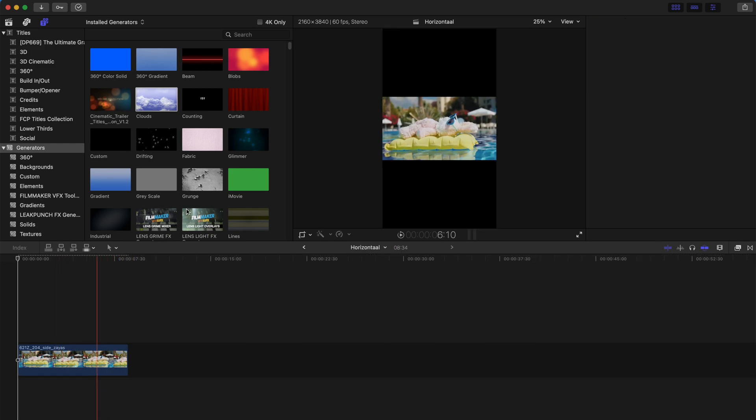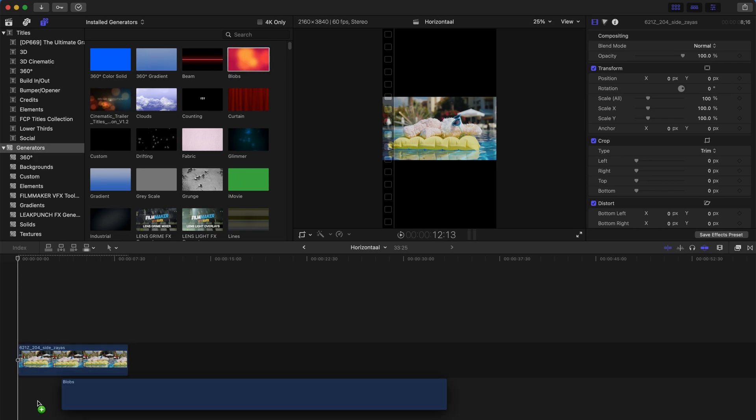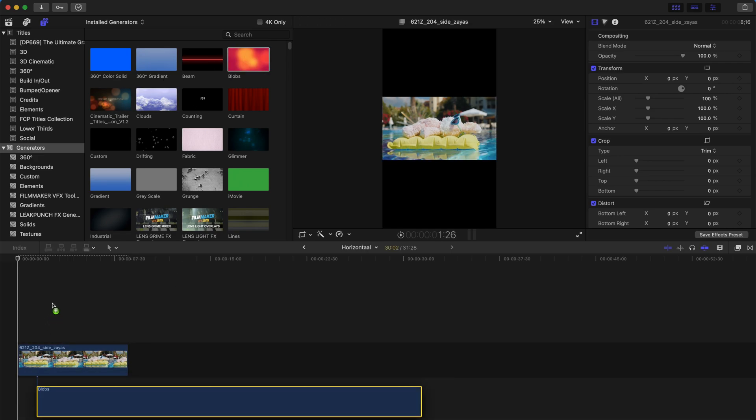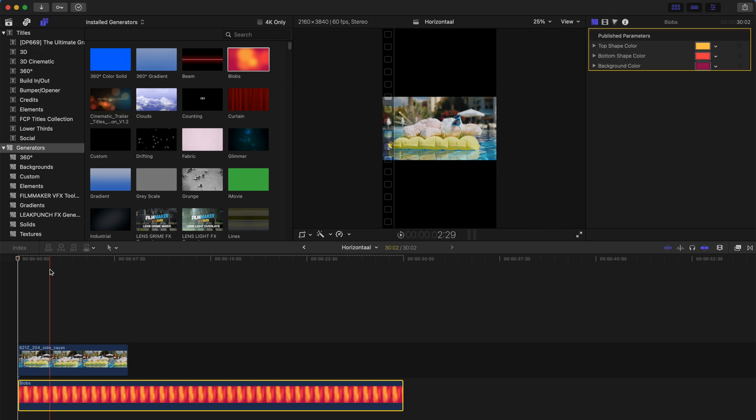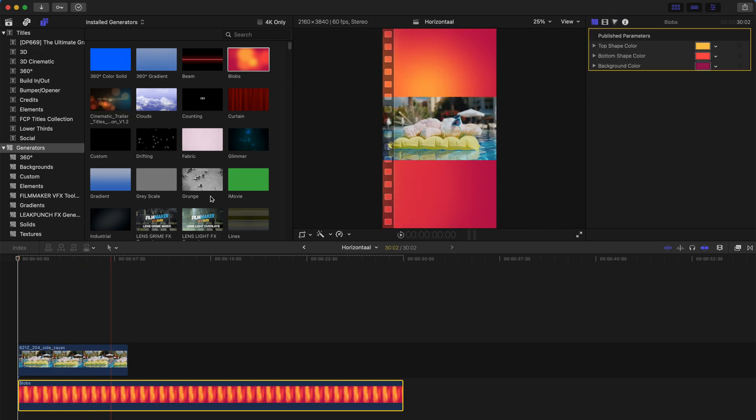You can always change stuff. All these are just Final Cut Pro's default generators, and very easily you can change the colors and background and everything.